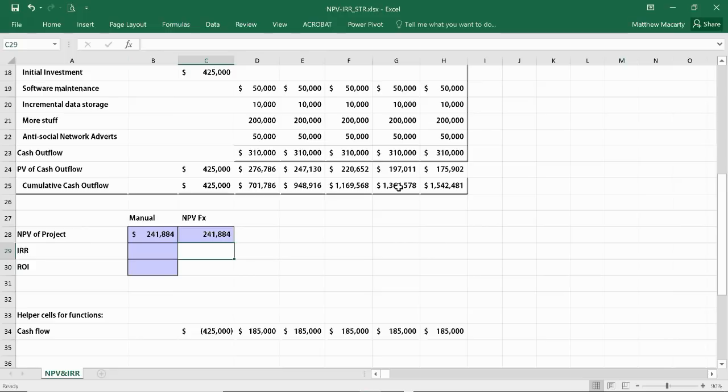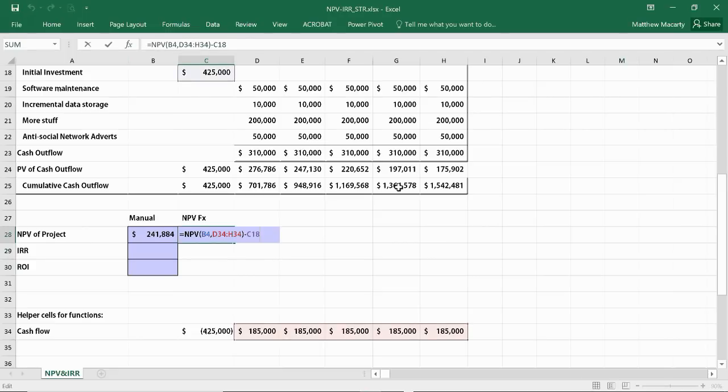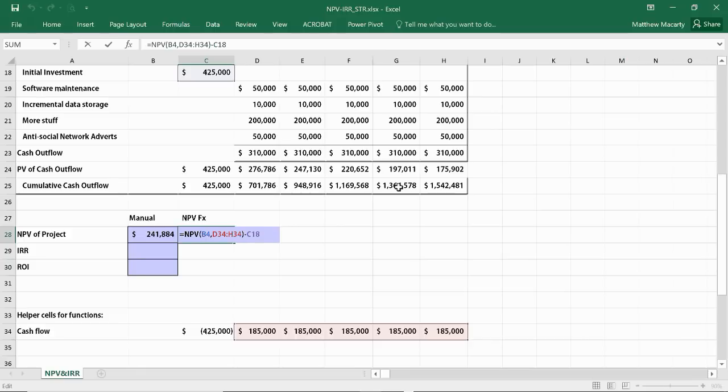You just have to be careful when using the NPV function that you realize that you cannot include the initial cash outflow. Yes, later you do have to subtract it away.